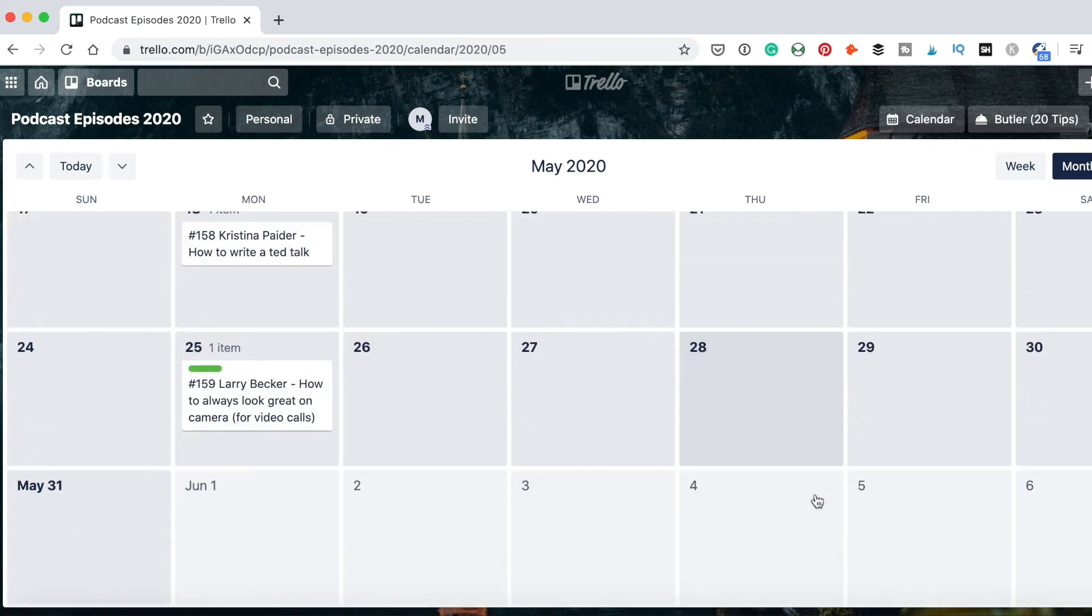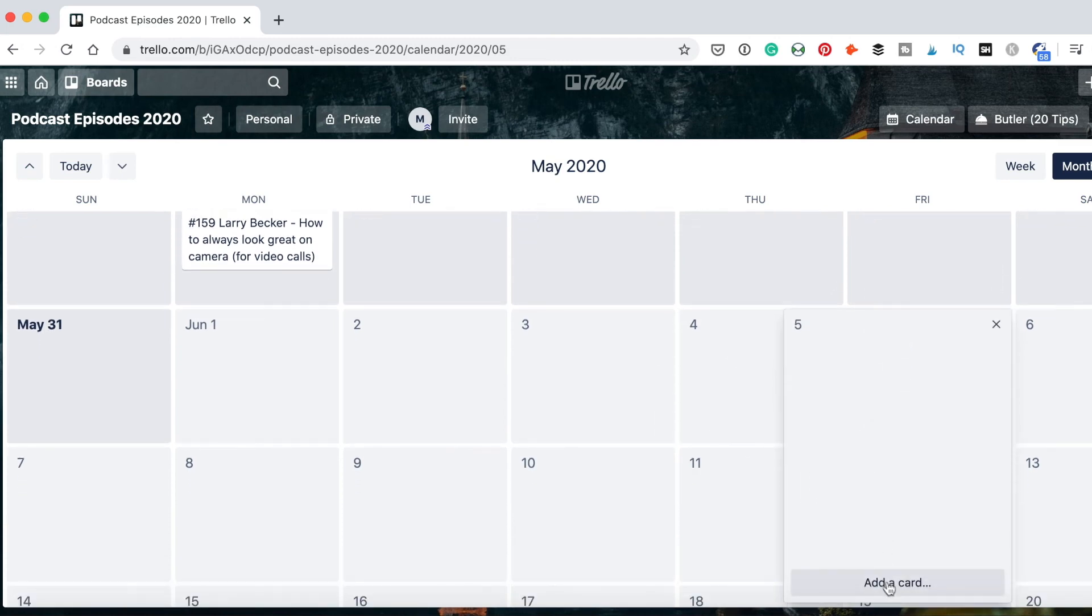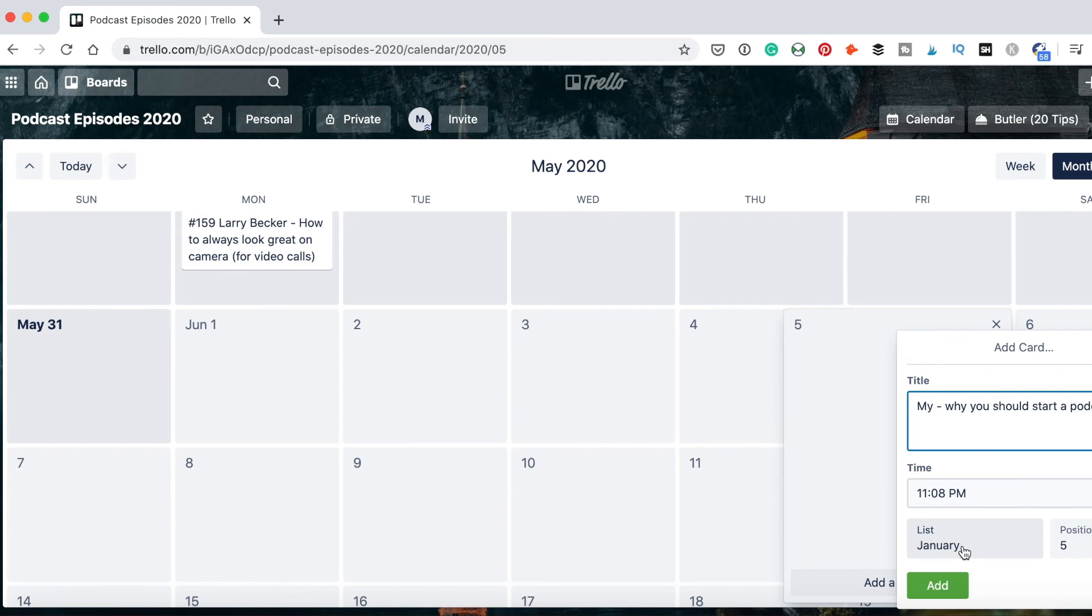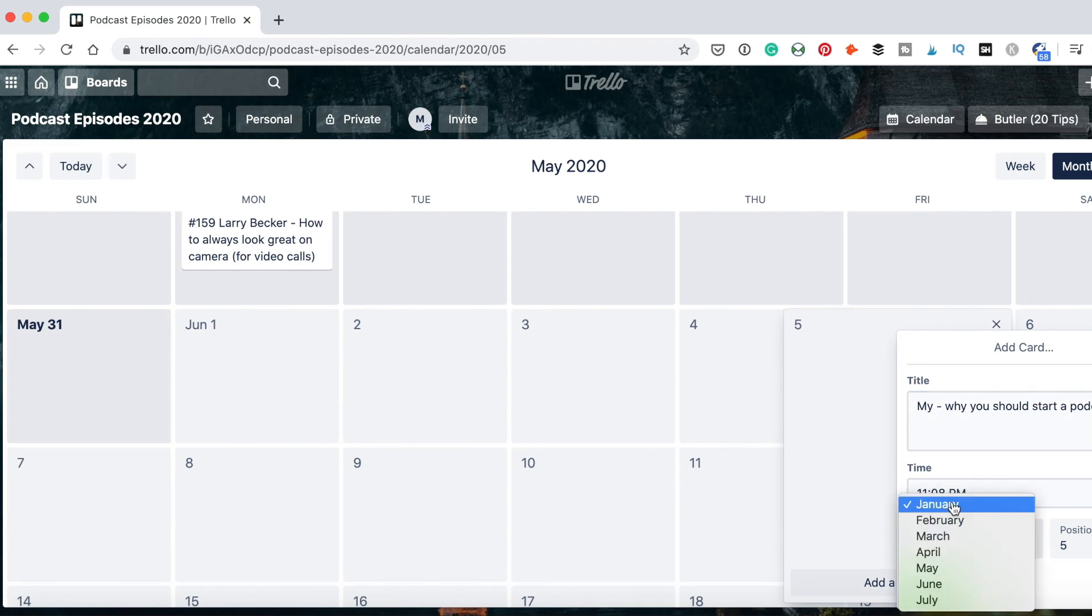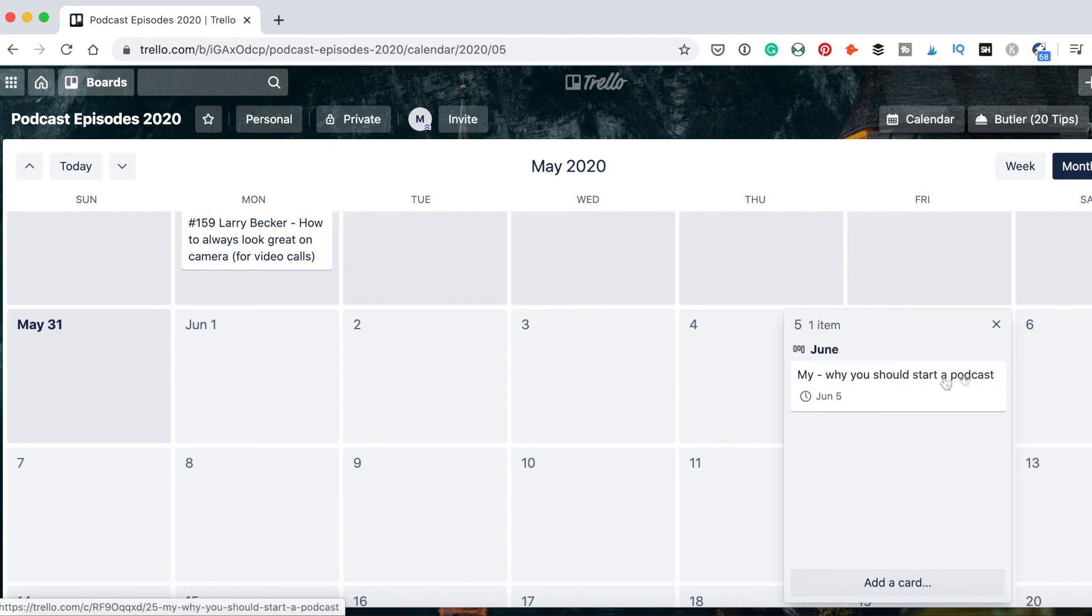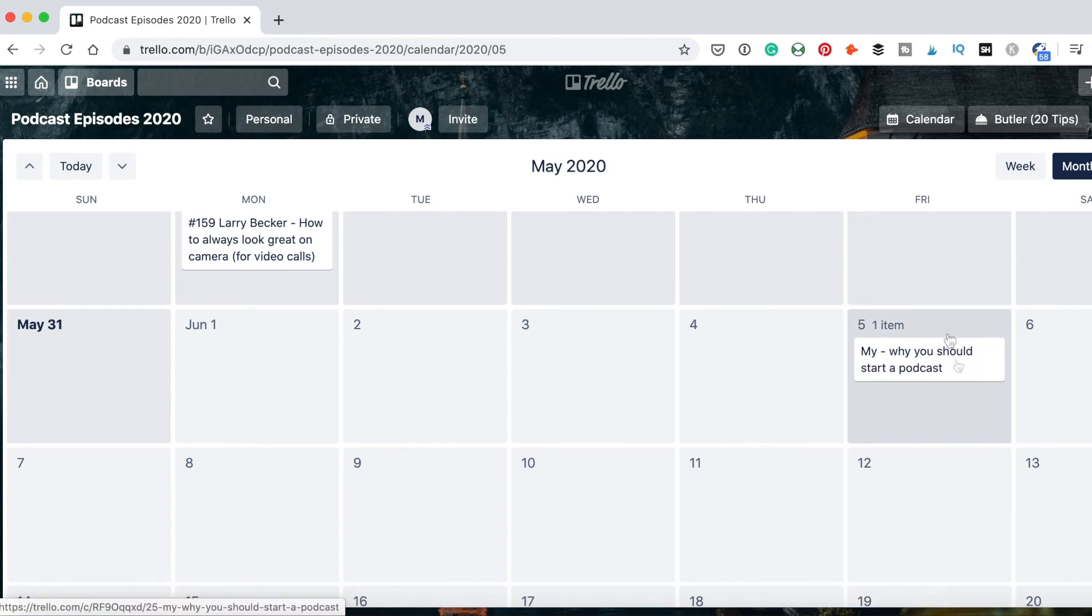Now also from the calendar I can add new episodes. I can just click on the day and I can add the card right here. For example, the next episode is going to be my episode where I'm going to share with you why you should start a podcast, and this is what I'm going to add as a title. Here I can also select the list where I want to add it. Let's say I want to publish it in June so I will add it to the June list. I already created this list. And then I click add. And you see here I got my podcast episode, the title of the podcast episode and the due date, the date where I created that.